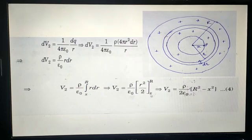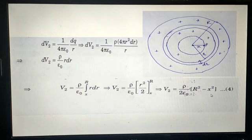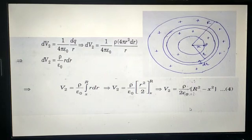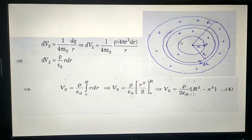After putting in the upper limit R and then the lower limit X, we get the value of V2 — the potential at point P due to the outer shell portion. We have already calculated V1 for the inner sphere portion and V2 for the left-out shell portion.